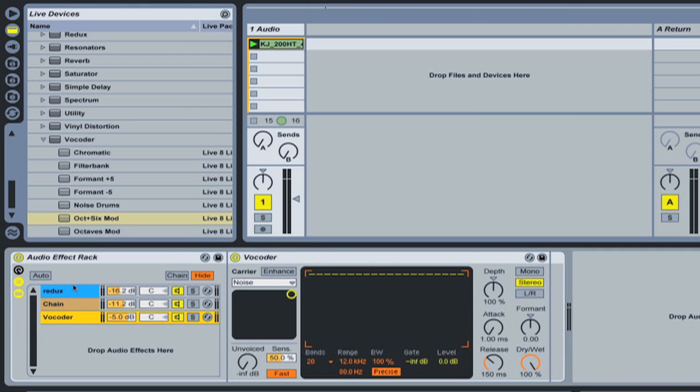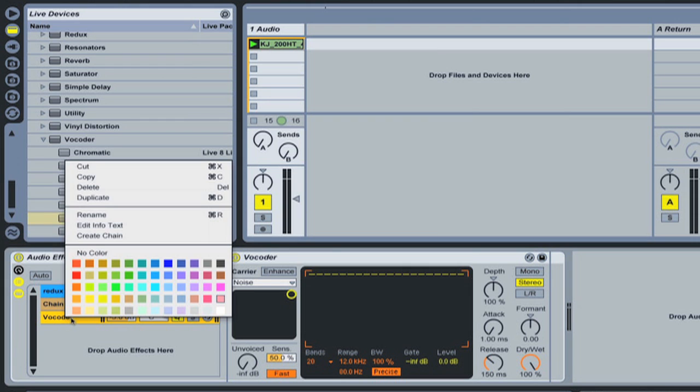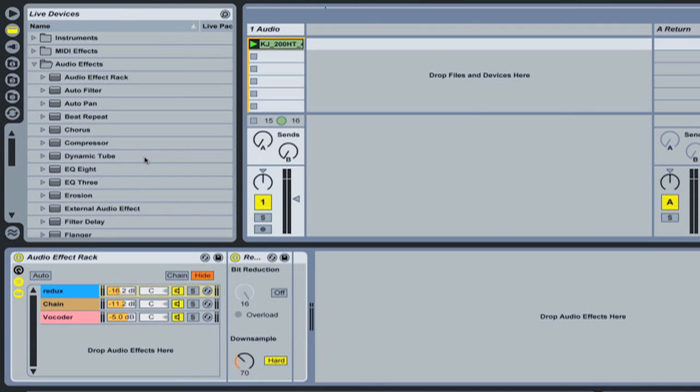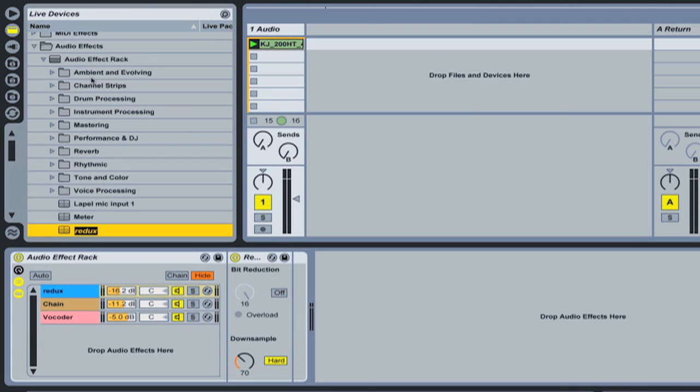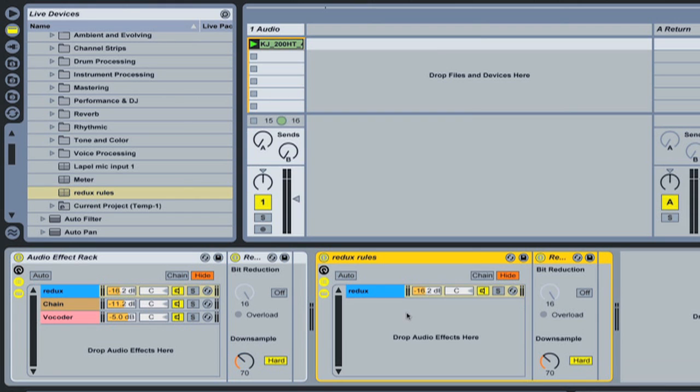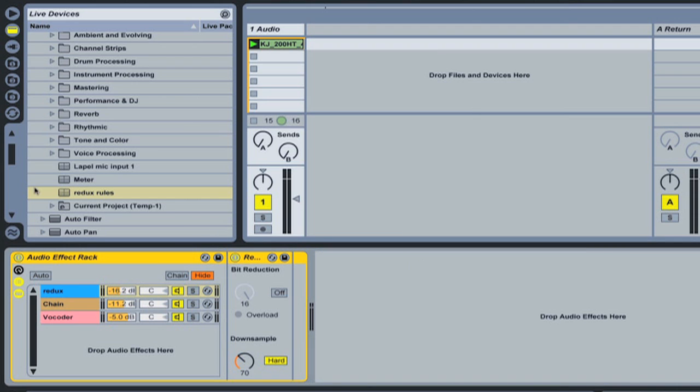You can also save chains. So let's say you create a really sweet distortion chain that you really like. Let's say this Redux, I really like it. I can just grab that Redux and drop it into the audio effects rack and call it Redux rules. And so now in any of my projects when I want to add a bit of Redux I can go to one of my effects racks, drop it in and we've got the color and all my settings are saved.